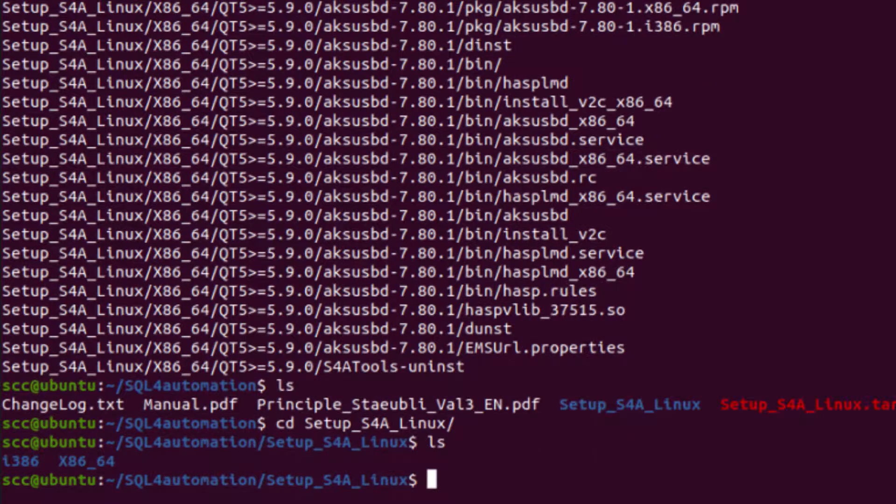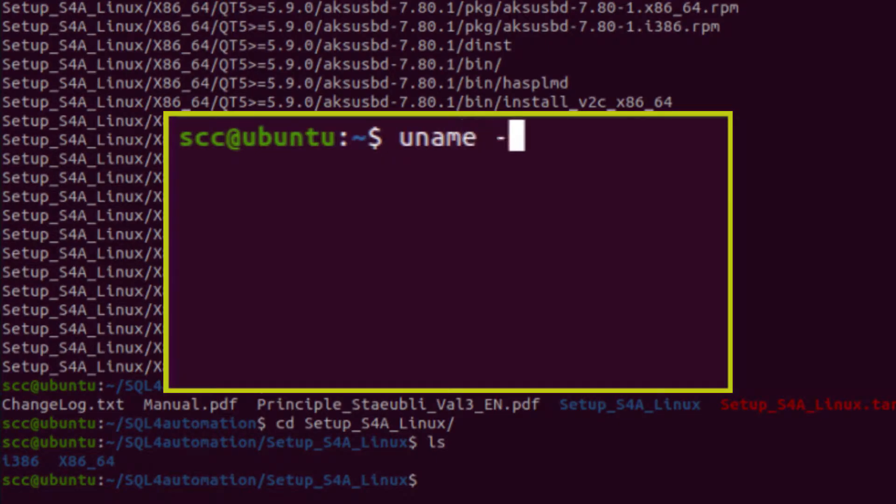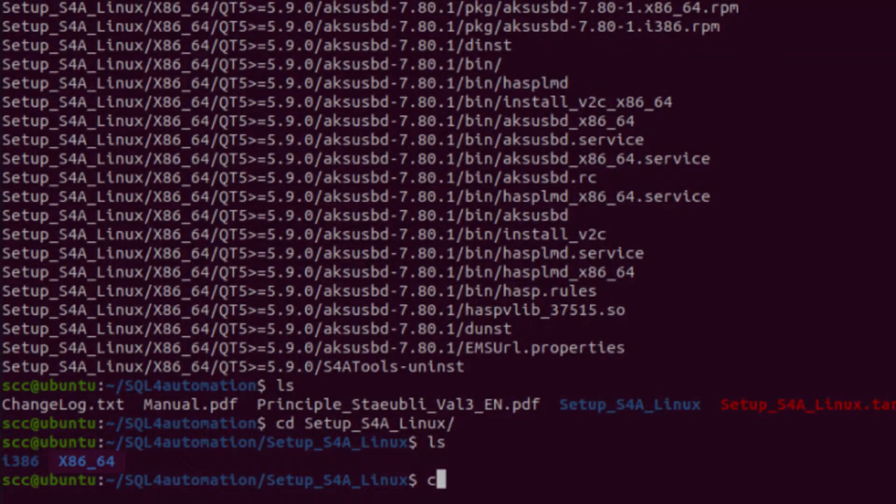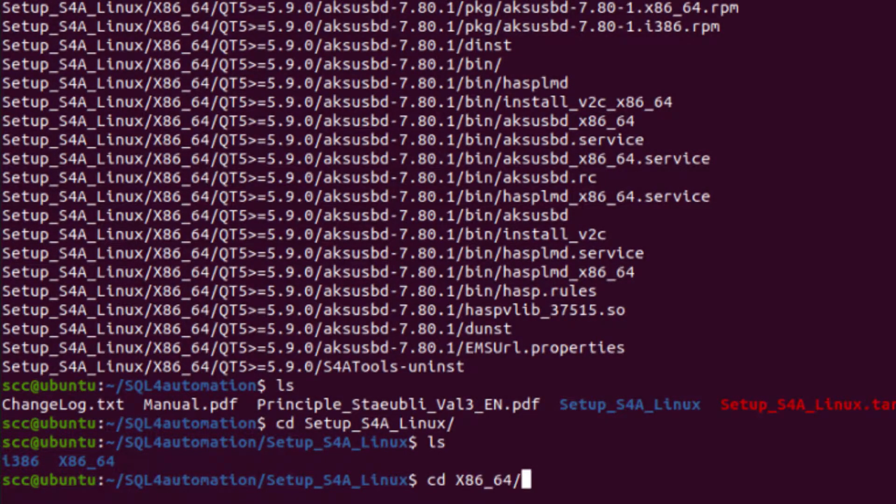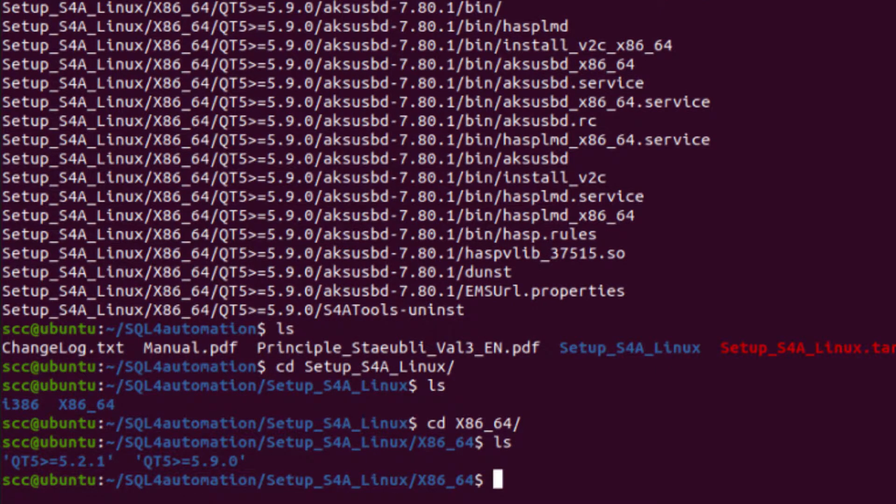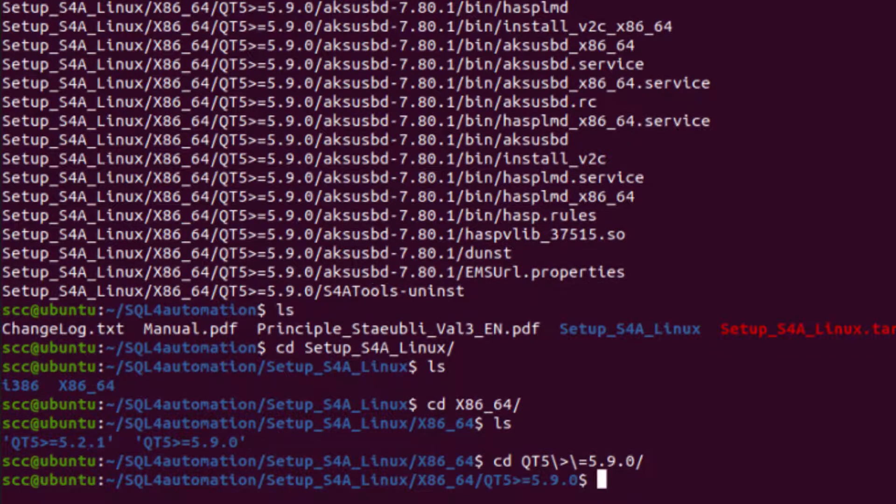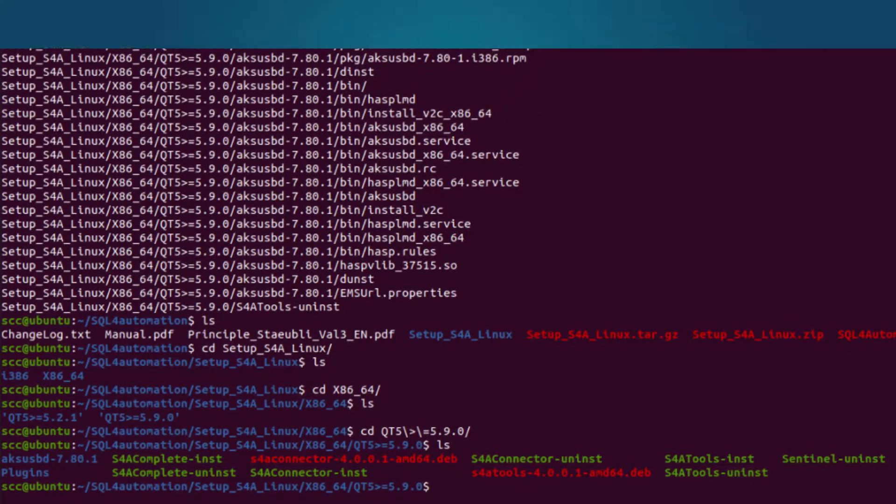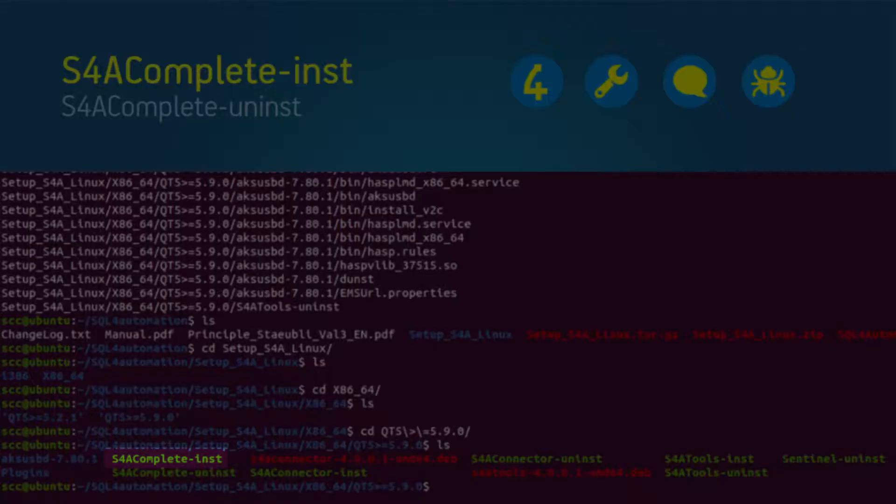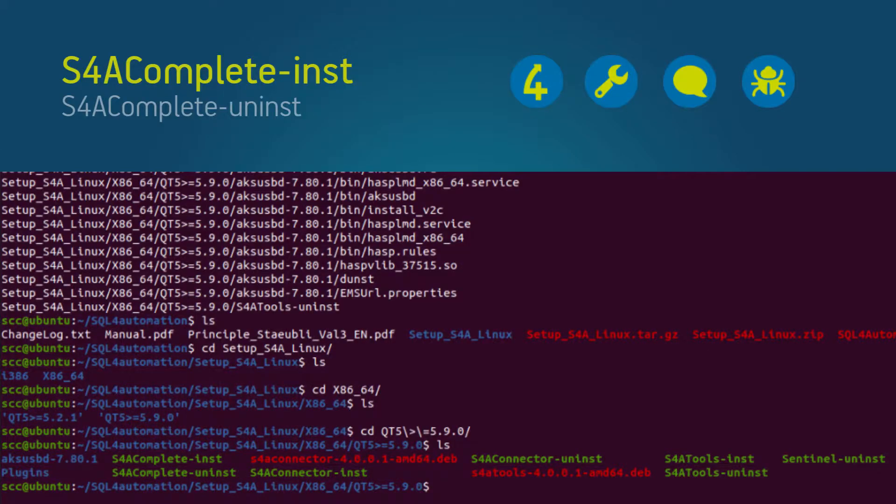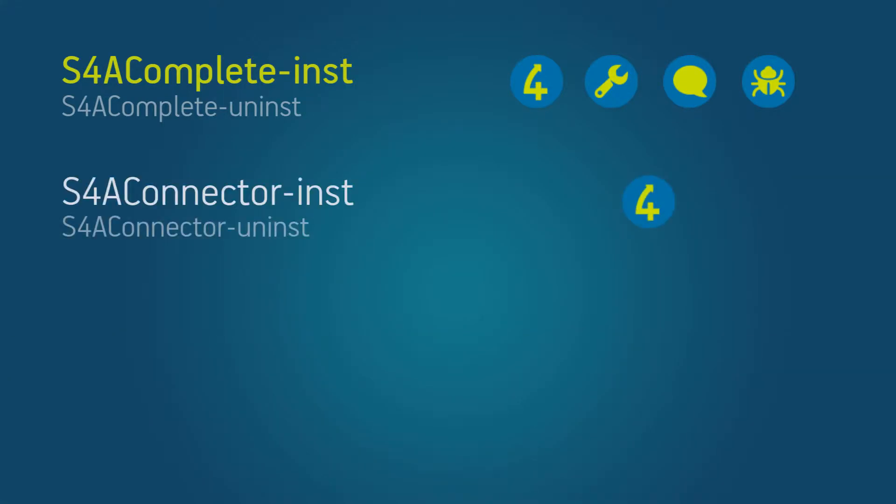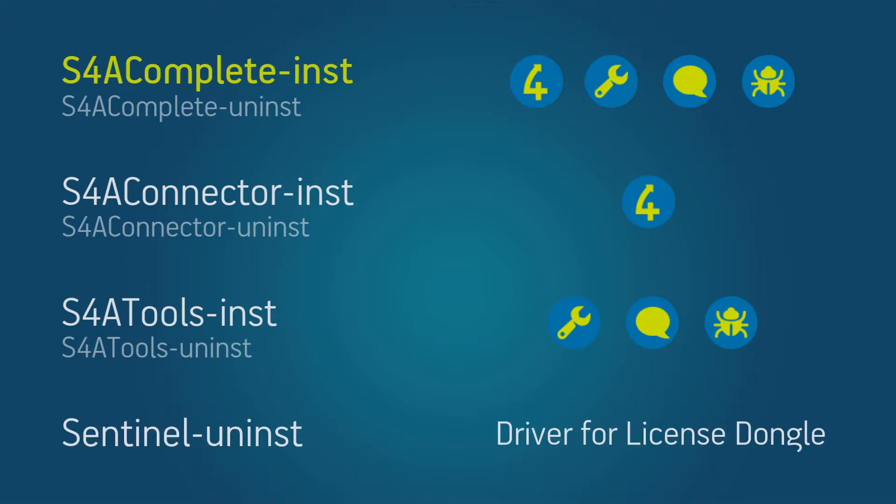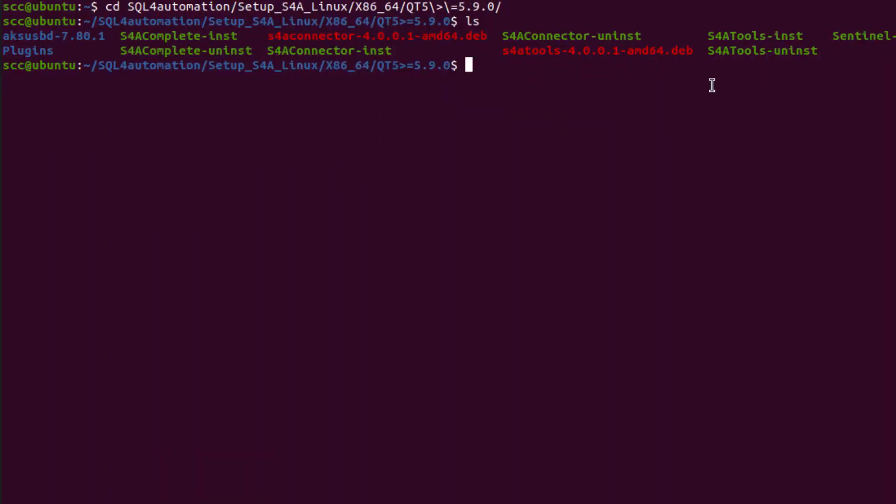First we have to select our architecture. And if you don't know which one you're using, you can use this command. So in my case it's this one. Next we'll have to decide which Qt version we want to use. Now Qt is the framework on which the S4A connector is built on, and in pretty much all the cases you should use the new version. So let's go there, and we should find our installation files. Now I recommend you do the complete installation using the S4A complete inst file. But you could also just install the connector, or just the tools. And then finally, if for some reason you need to uninstall the sentinel driver, which is being used by our license dongle, you can do that using the sentinel uninst file. Just make sure that the driver isn't being used by something else on your system.